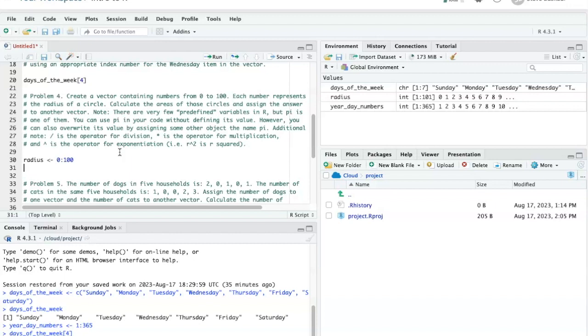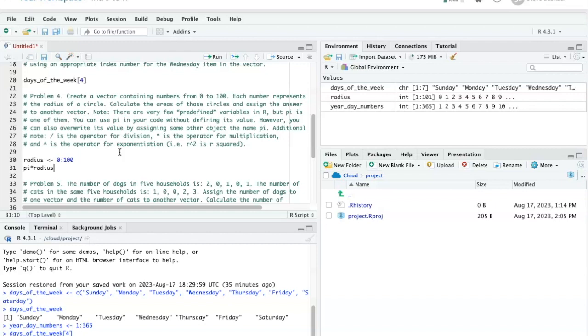If I want to carry out the operation of multiplying each one of these numbers by pi, I can do that as a vectorized operation. As I noted in the instructions, pi is a built-in named object, so I can just simply say pi times radius, and that will create a new vector with 101 items in them. The items in that vector will be pi times 0, pi times 1, pi times 2, and so forth.